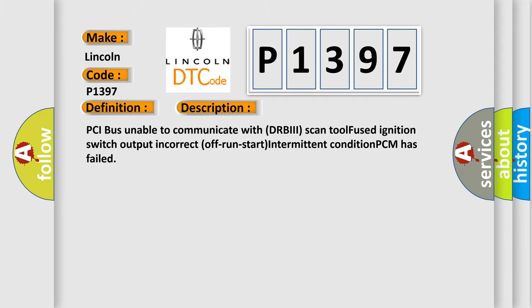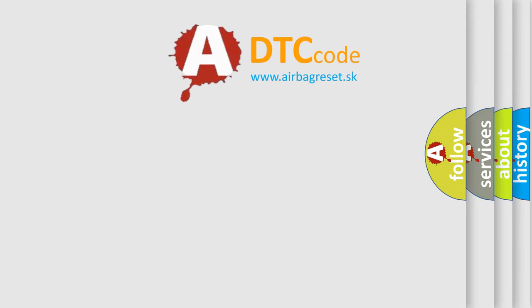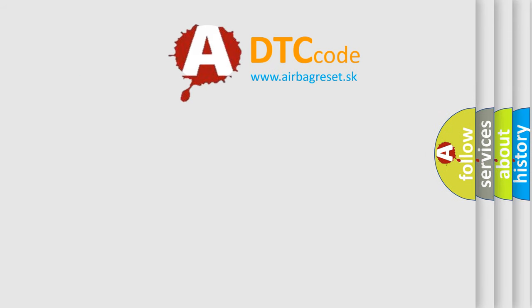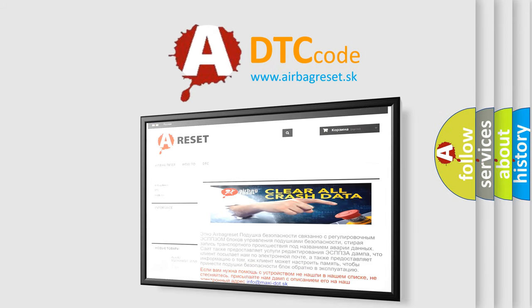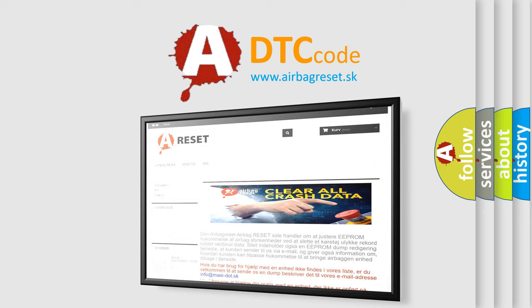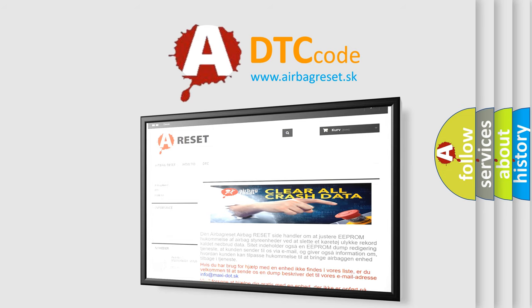The airbag reset website aims to provide information in 52 languages. Thank you for your attention and stay tuned for the next video.